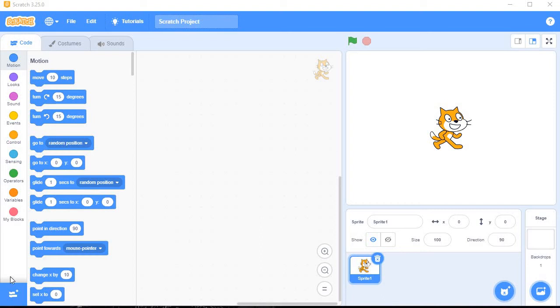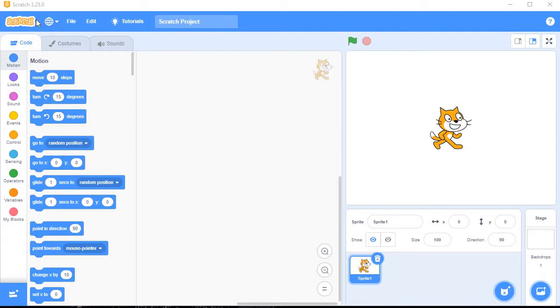Hello friends, let's start with Scratch. This is a Scratch window, Scratch version 3.2.25.0. As you can see, at the very top is a title bar, then the second one, File Edit, this is a menu bar.